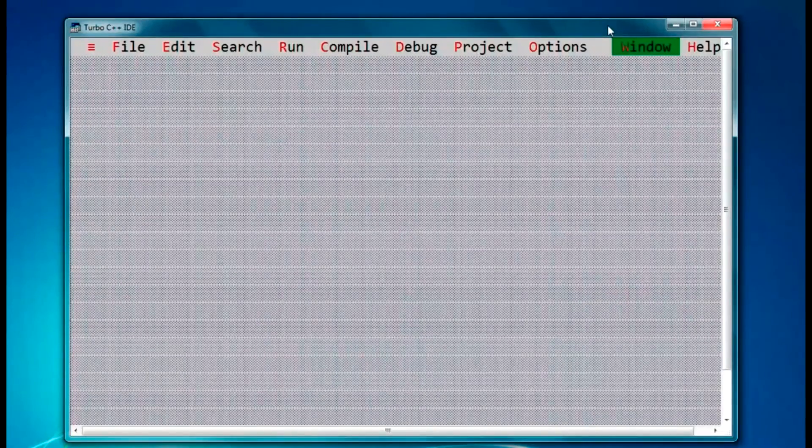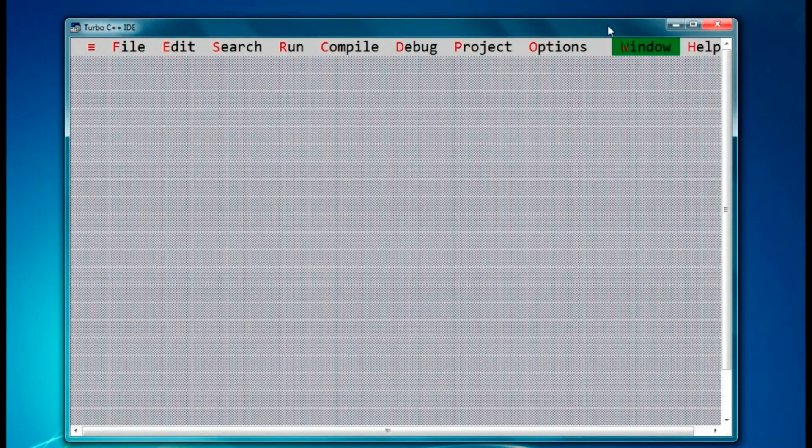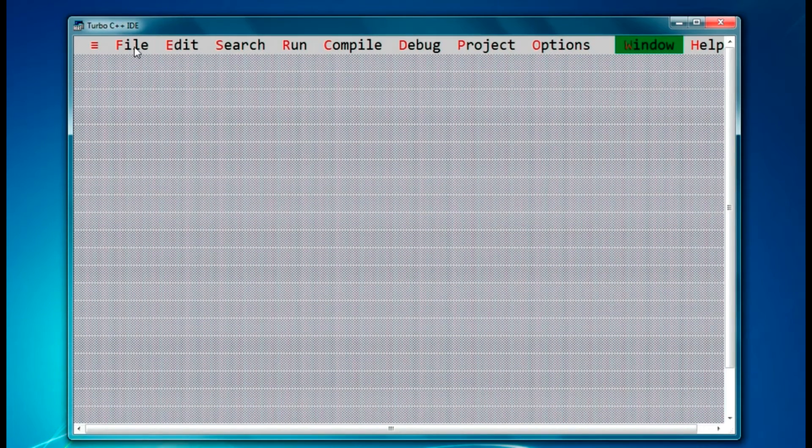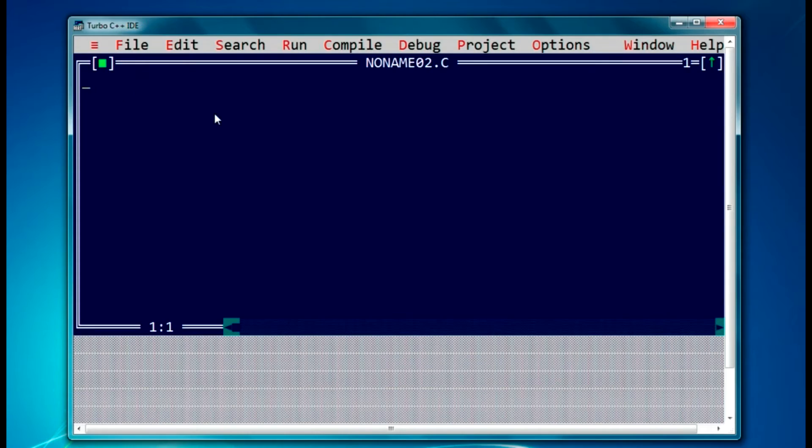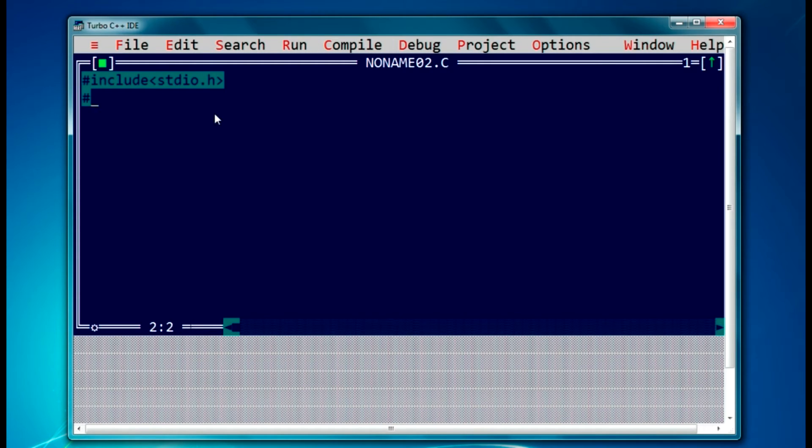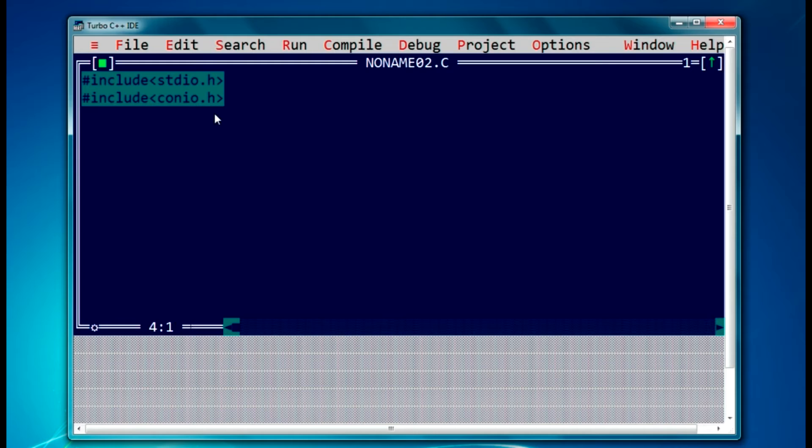Hello guys, welcome back. Today we are going to do a program in C in which we'll swap two variables using a third variable. So let's start. We'll create a new file here, and as usual we require two header files which have to be included. The first one is stdio.h and the other one is optional, but I have to include it to use some functionality of that header file, so include conio.h file.